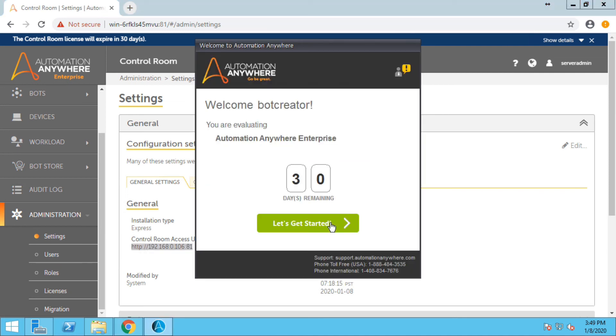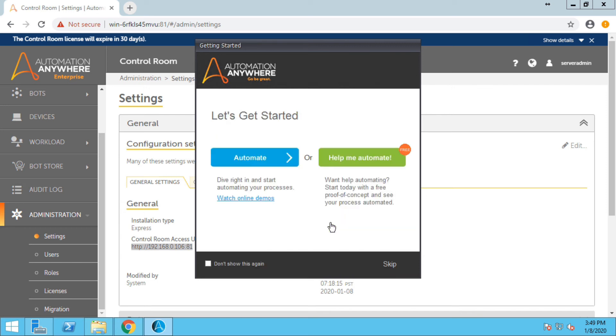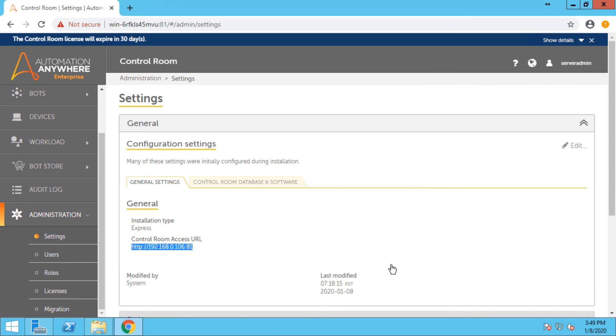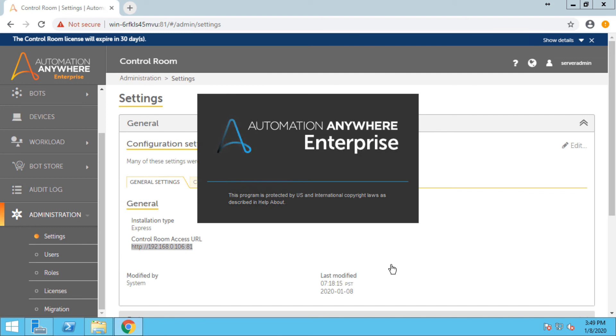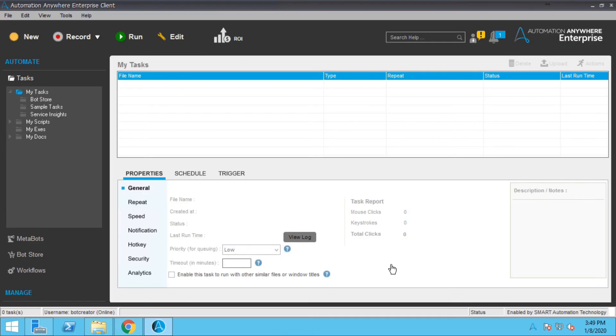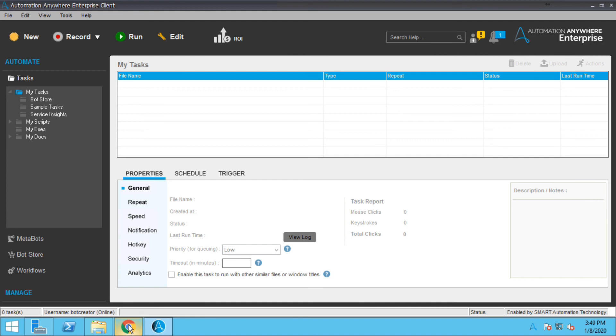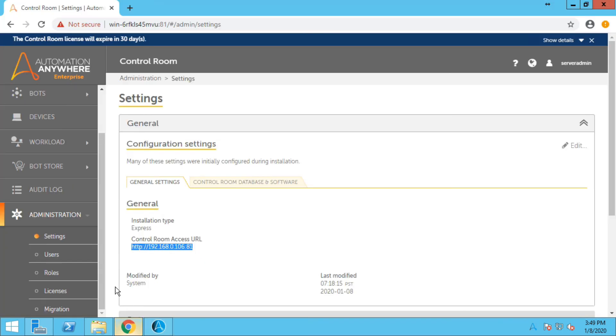Alright, it's a trial version. We have only 30 days remaining. Let me just skip this. Okay, now it's launching Automation Anywhere client. Okay, now you can see we have option to new record run and edit. So let me just create one more user credential for the bot runner.